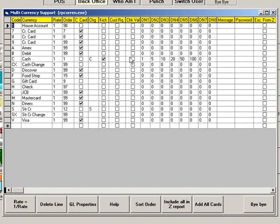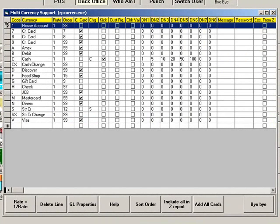Check to see that House Account is listed. If it is not, start by entering a code. For House Account, we recommend using the number 1. Then type House Account as the currency type.